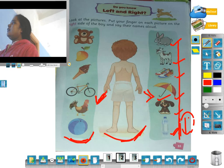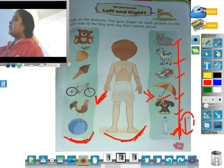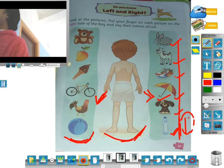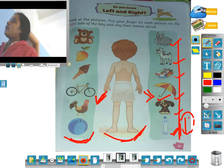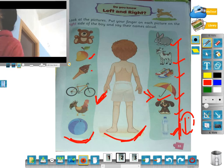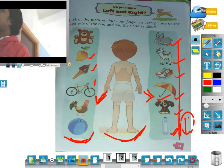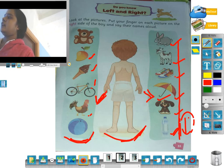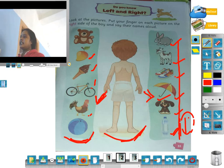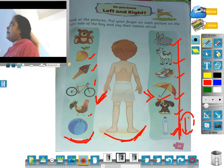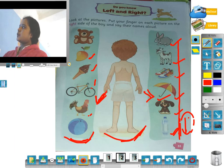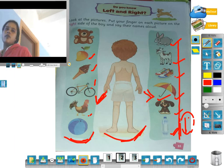The left set pictures are: teddy, mango, ice cream, bicycle, hair and bone. This is our left set. The right set contains: rabbit, goat, shoe, umbrella, dog and butter.